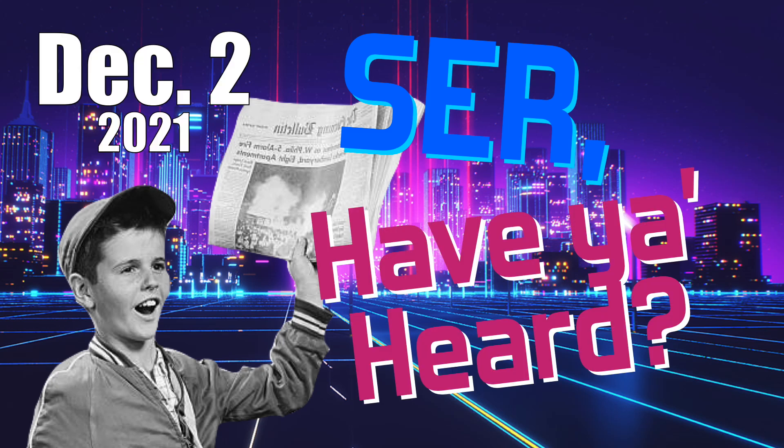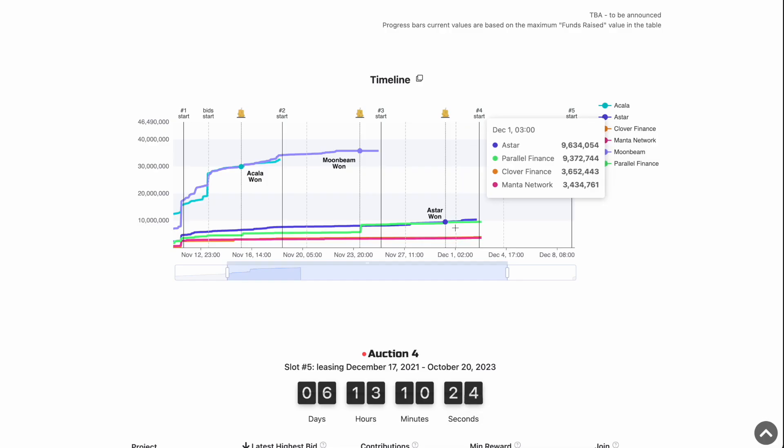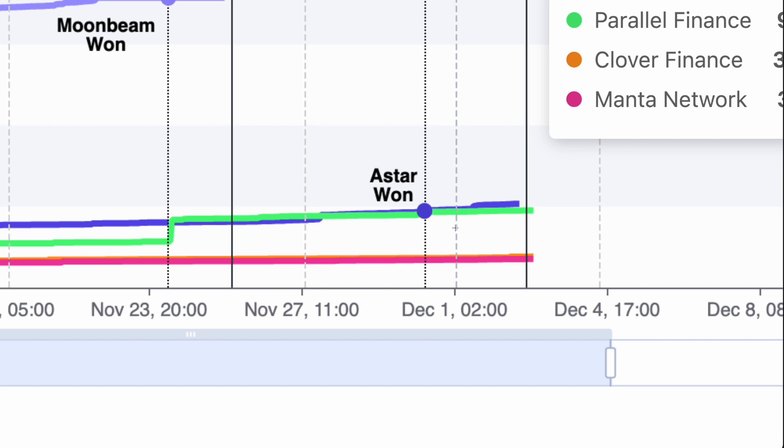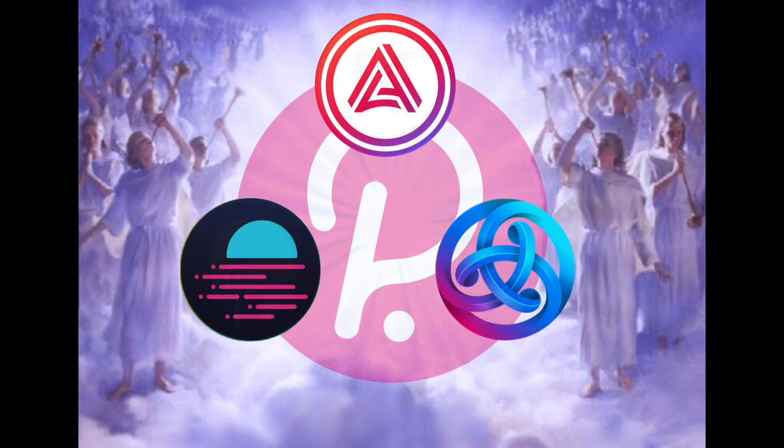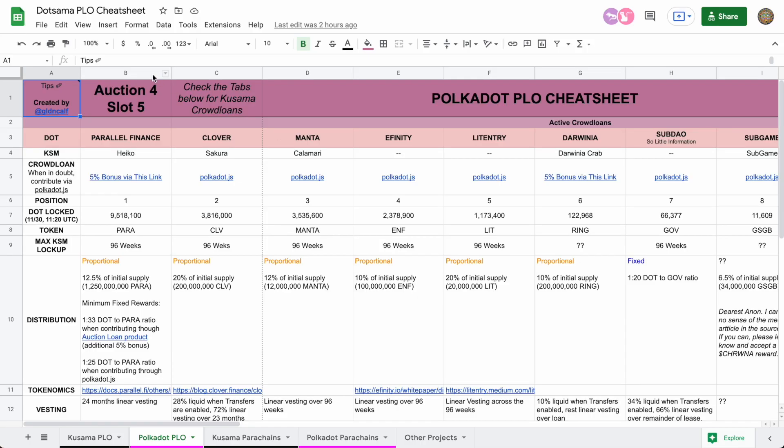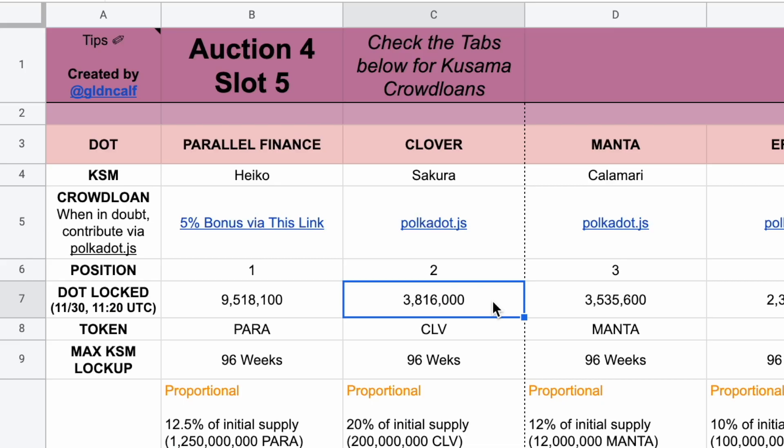Sir, have you heard Astar won the third slot on Polkadot? Holding a hair's edge above Parallel for most of the ending period, the Holy Trinity of Kusama has been preserved on Polkadot, leaving the door wide open for Parallel to grab that fifth slot, currently leading the fourth auction with two and a half times more dot locked than Clover Finance.